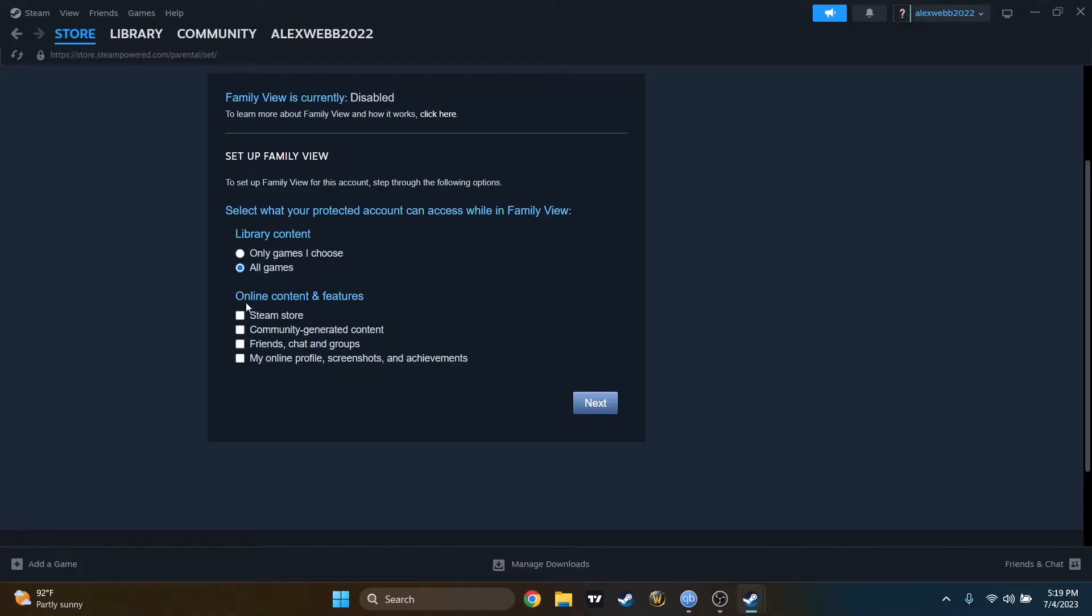Right below, we have Online Content and Features. What does it mean? What I check right now, they will be able to access without the pin.